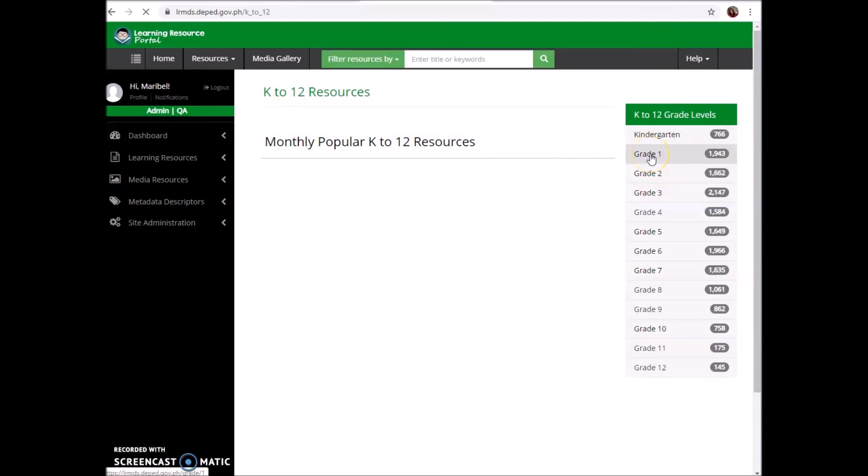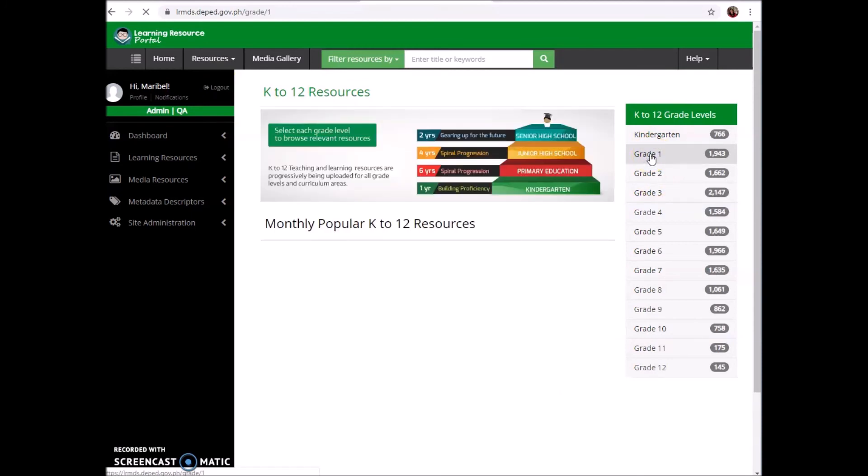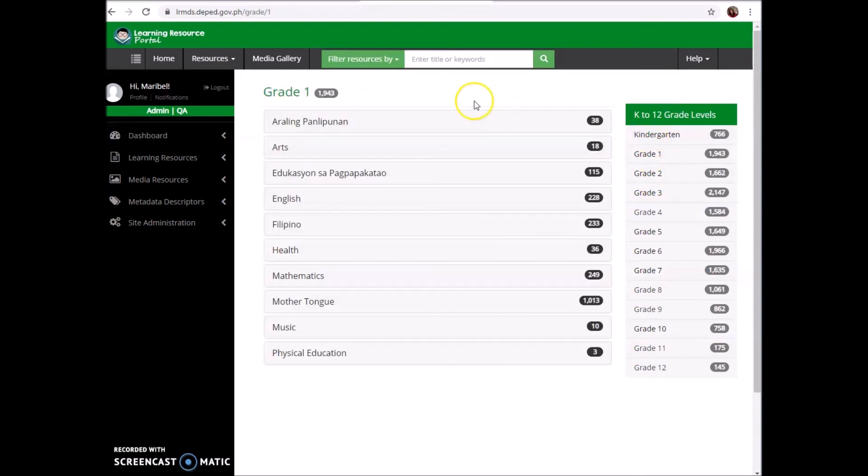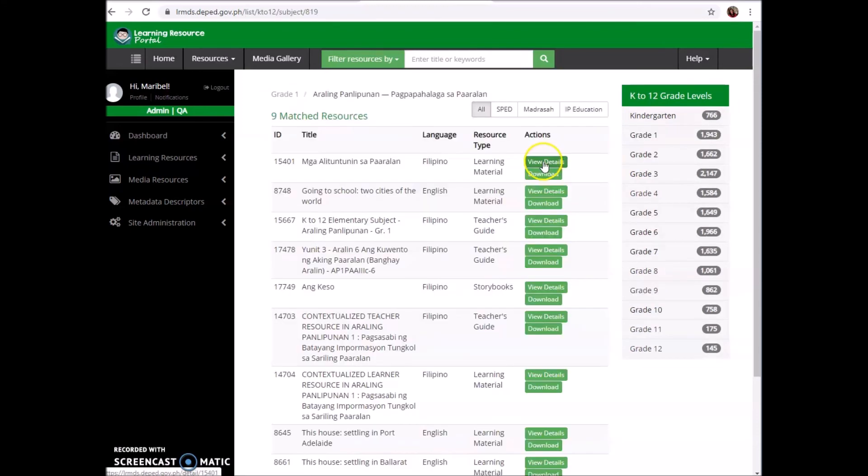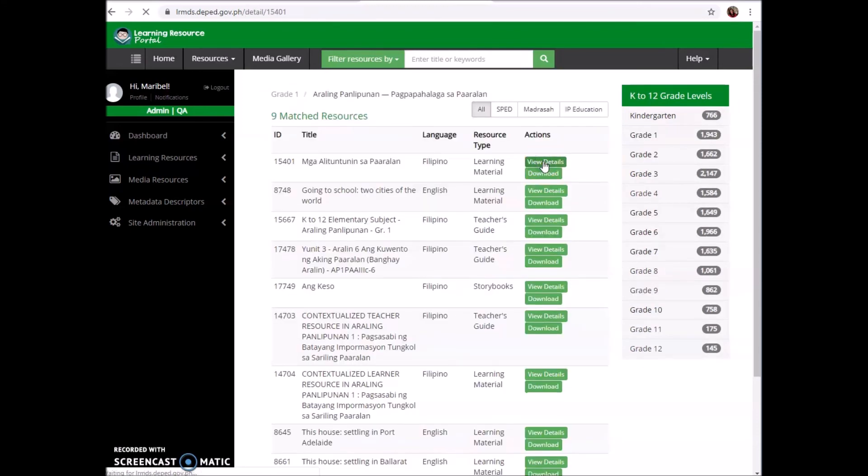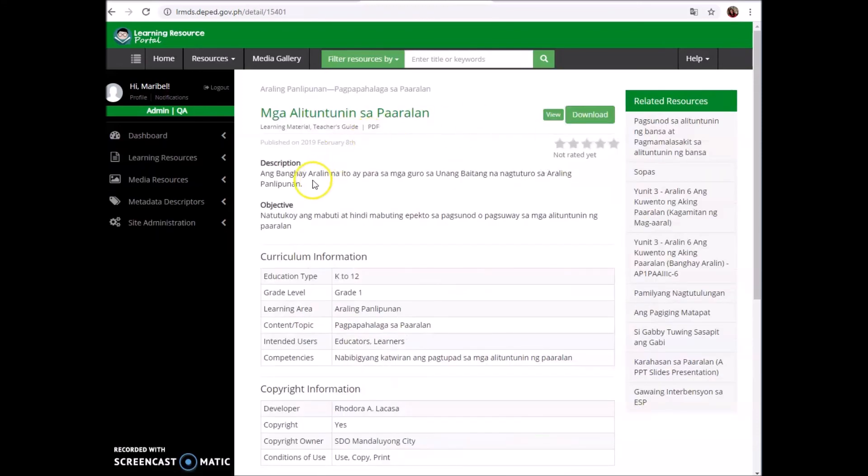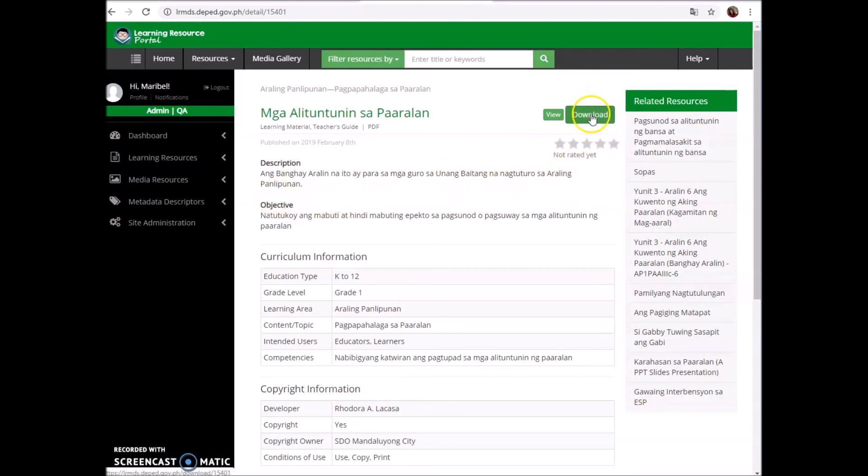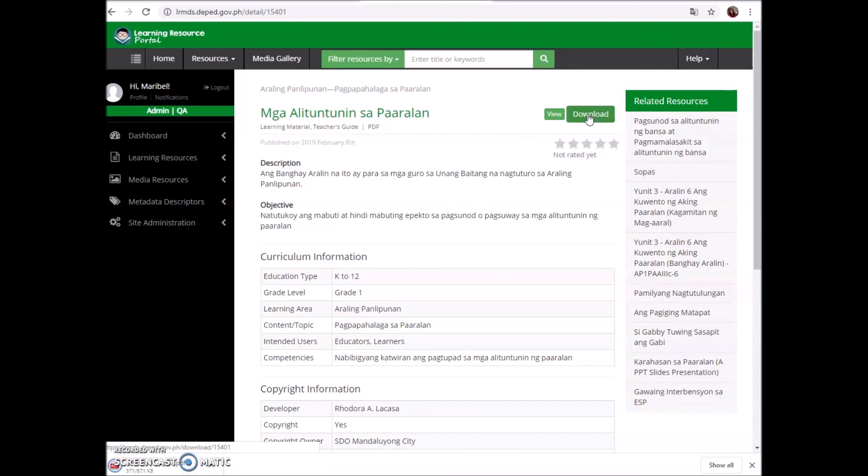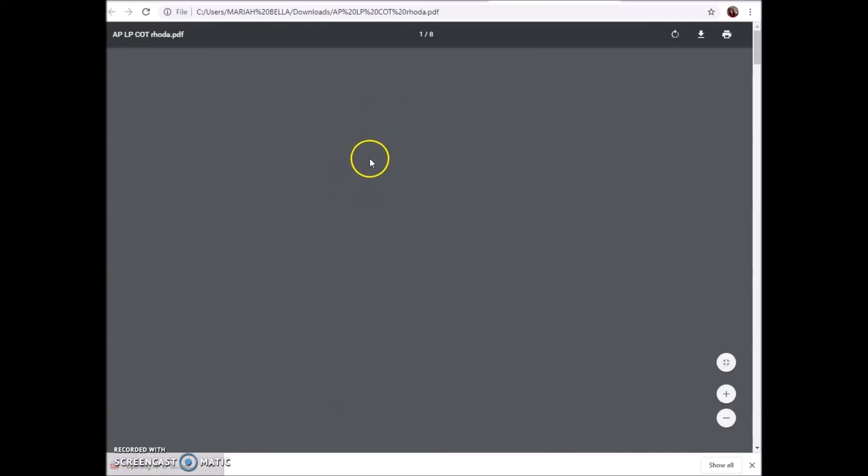For example, Grade 1. We will try to check, view details. Here is the description. I will try to download it. It is in PDF. Let me try to open what's inside it.